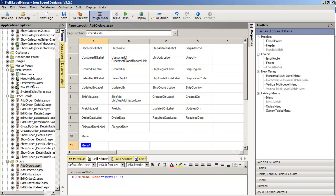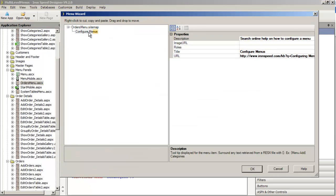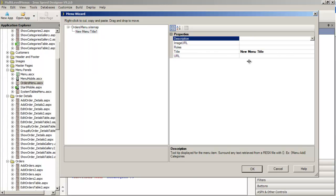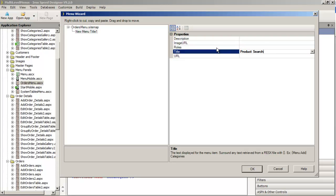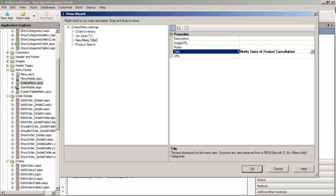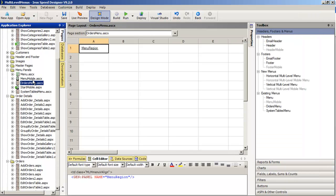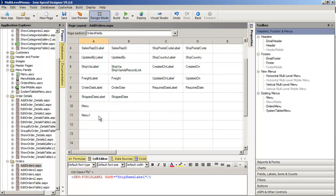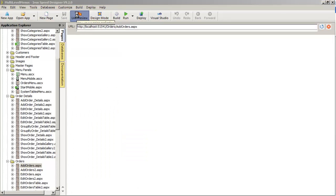If I go to my Orders Menu and right-click configure, I can remove the generic entries and create new menu items. I'll create one called 'Product Search,' another called 'Order Inventory,' then insert a separator and drag it into position, and add one more called 'Notify Users of Product Cancellation.' Having made those changes to the menu without touching the page itself, I can go back and run live preview to see the changes reflected.